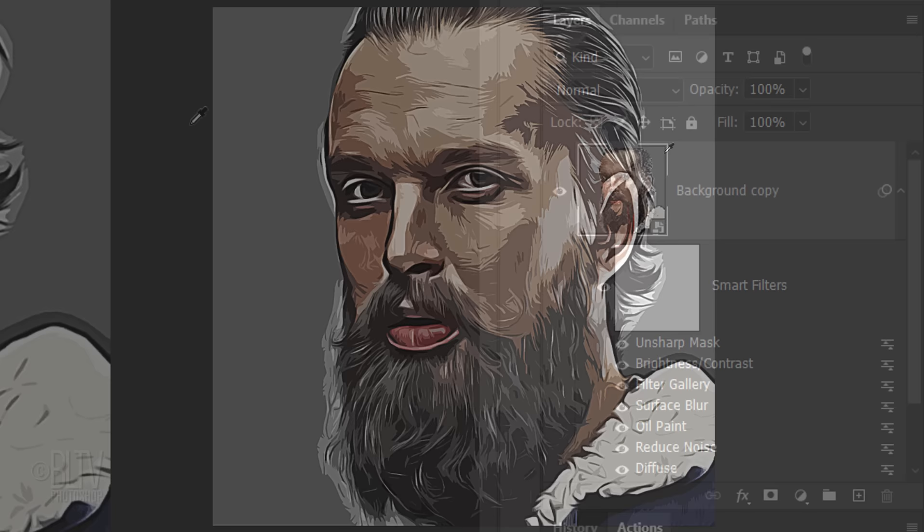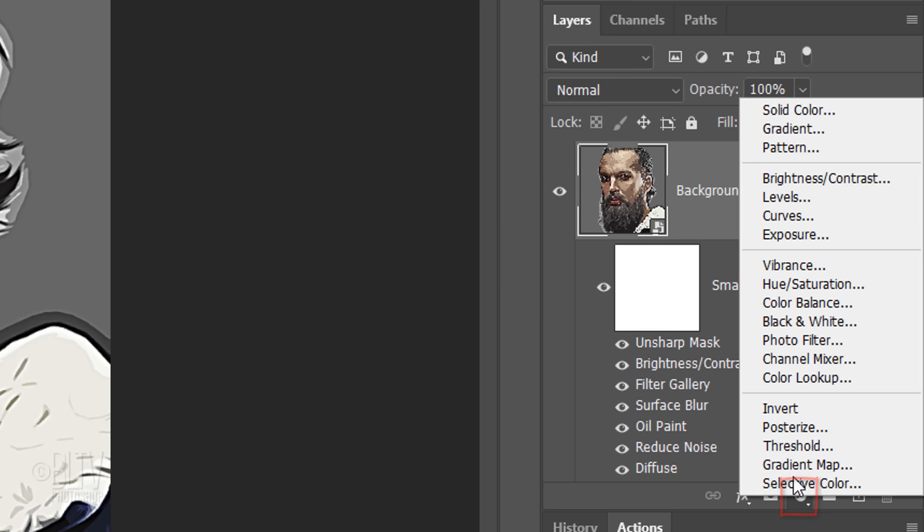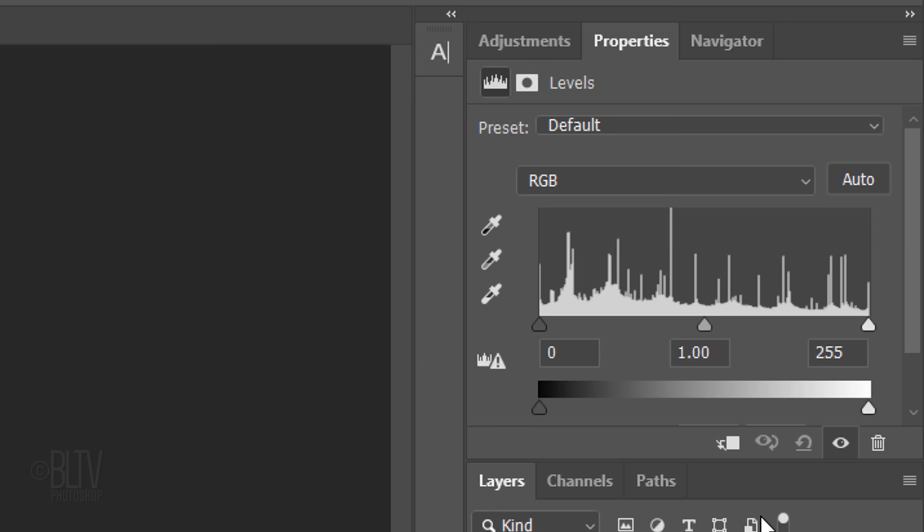Click the Adjustment Layer icon and click Levels. Make the Midtone Input Level 0.9 and the Highlight Input Level 240.